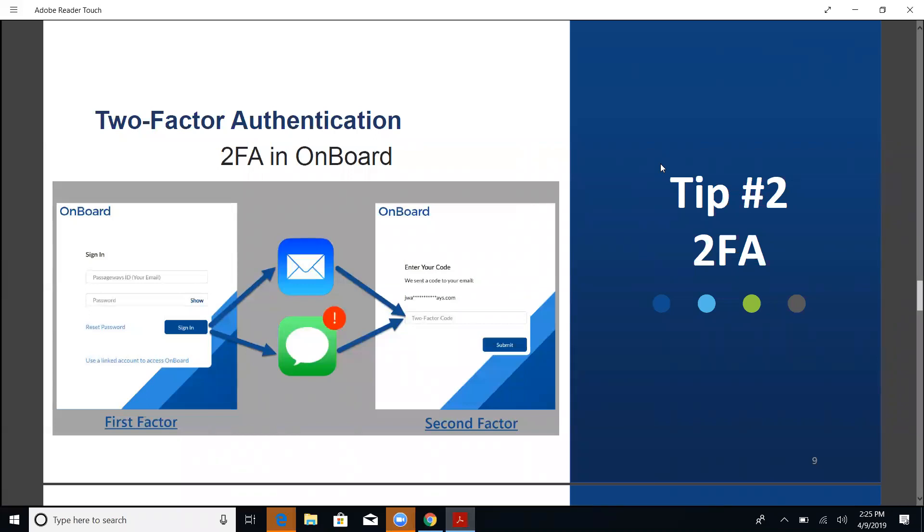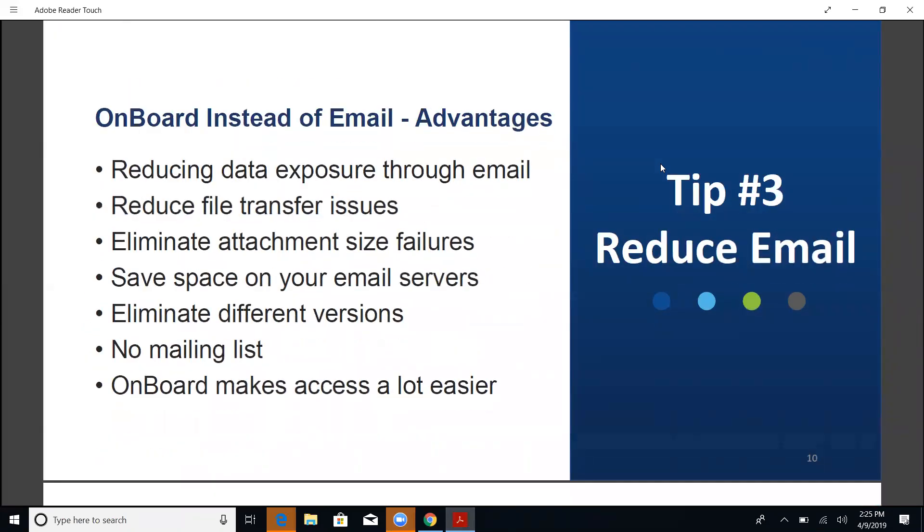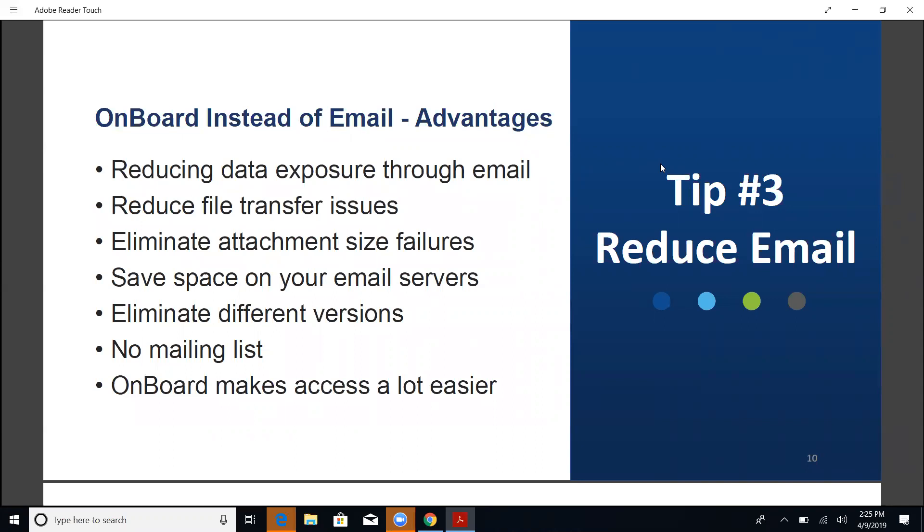Okay, does that answer all of the questions so far? Okay. I'm going to turn this back over to Ross then for our third security information tip. Okay, so we're going on to using OnBoard instead of email to distribute documents. The advantages of that. Now the reason this might not seem like a security issue on the surface of things, but as we go through this, I think you'll see that it is very definitely a security issue. So the first one, reducing data exposure through email.